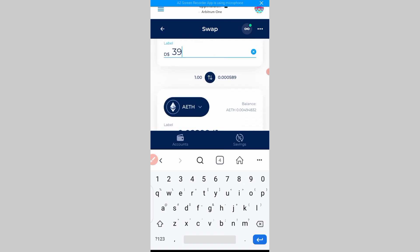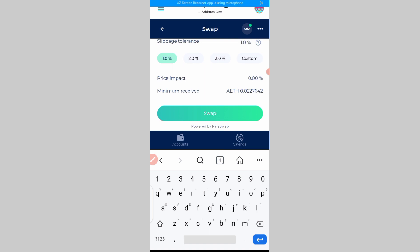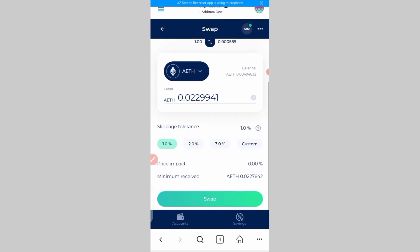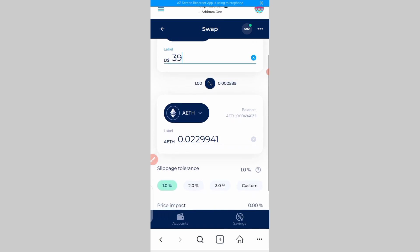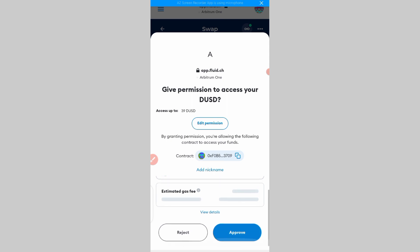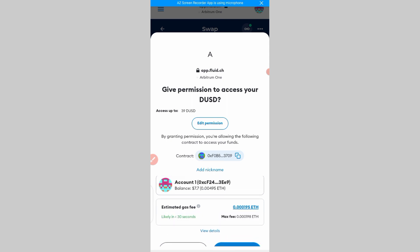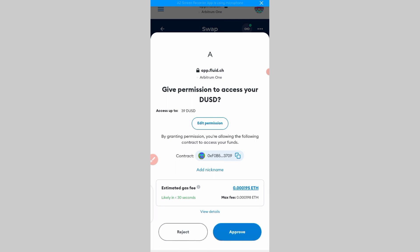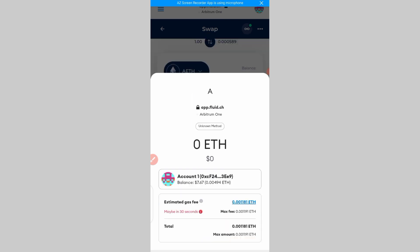We'll input 39 dUSD and click on 'Swap.' We are going to swap it for ETH — not USDT. You don't need to swap to USDT because if we swap to USDT, the only platform where you can send your Arbitrum USDT is MEXC, and that is a long process. So we are going to send it directly from here to Binance.